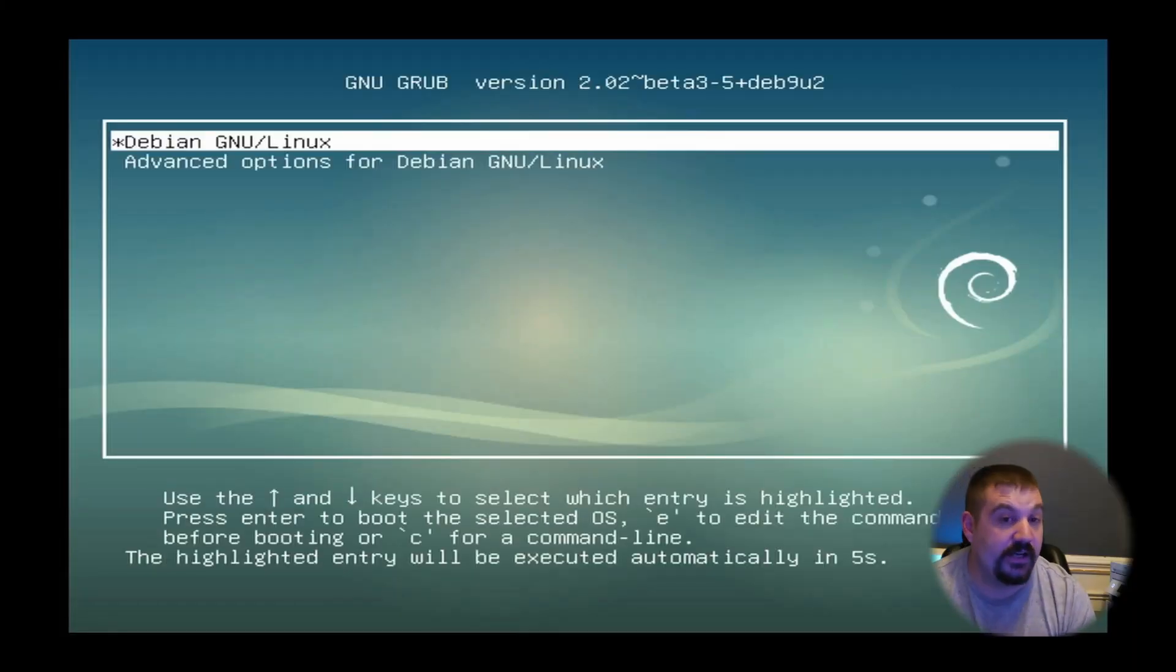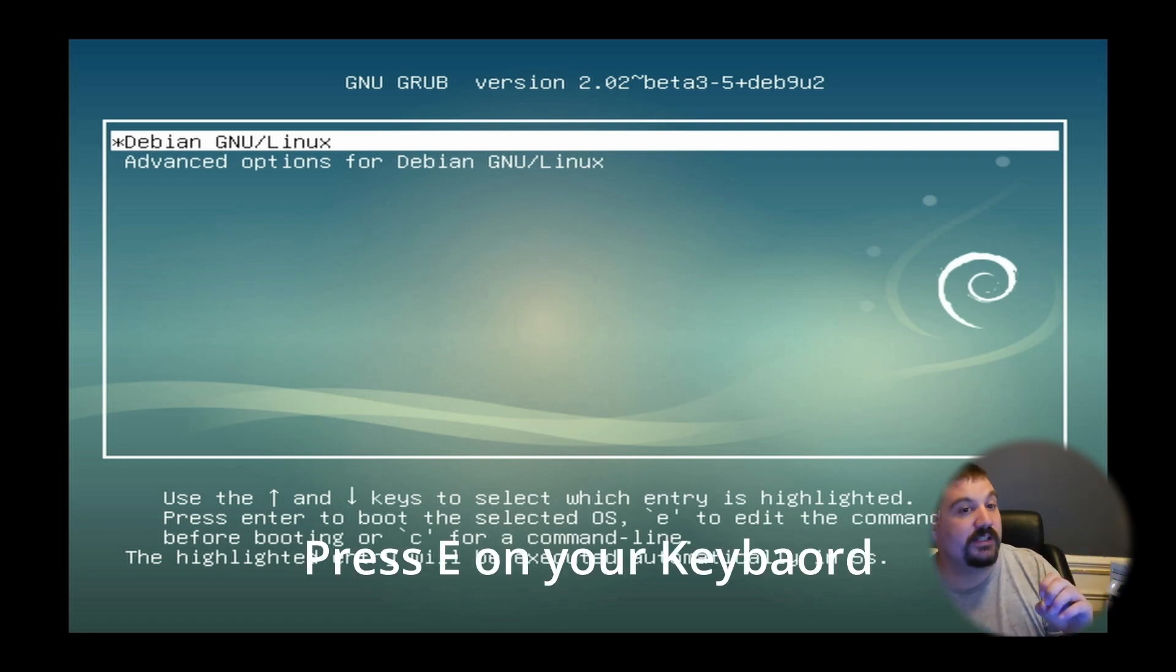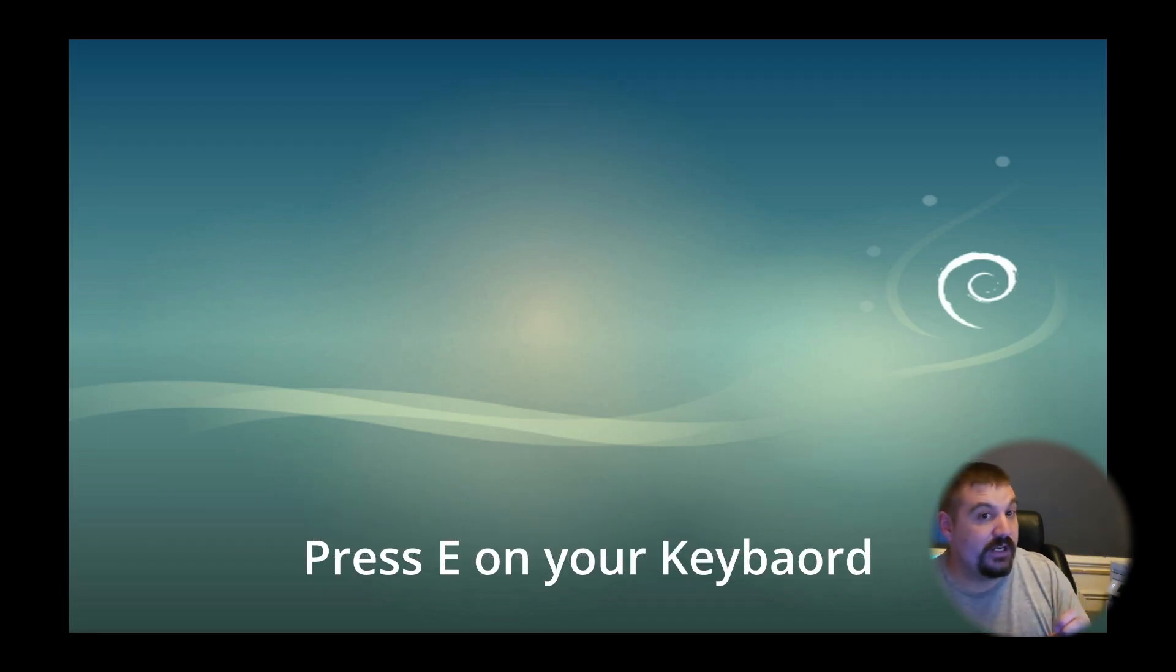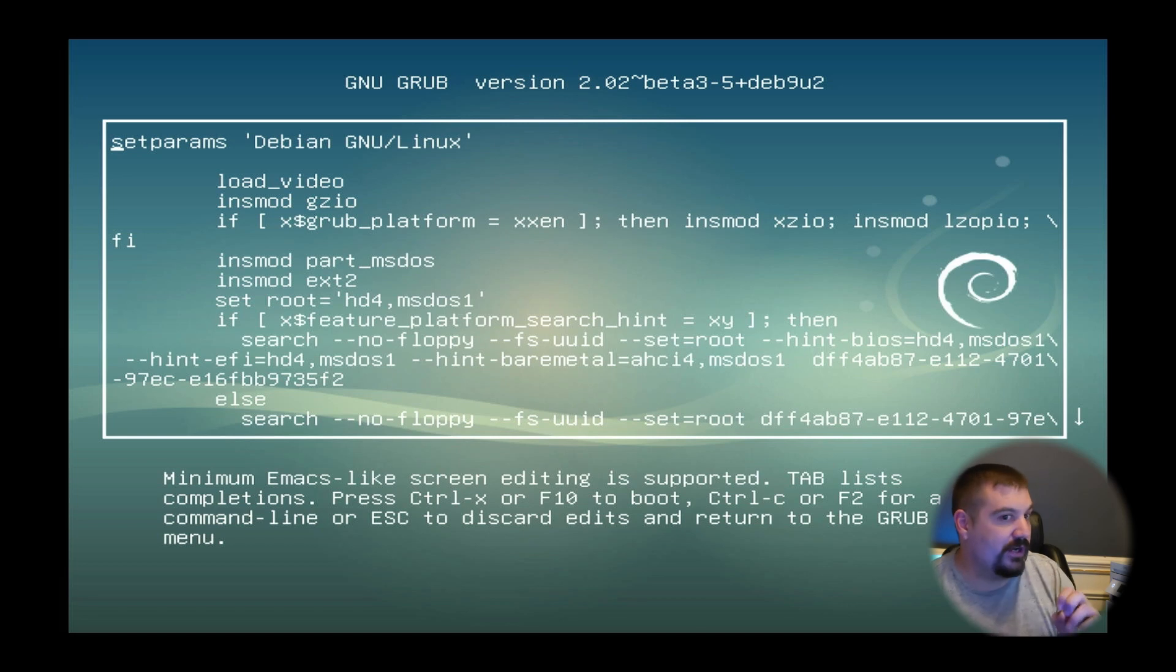Now that it has rebooted, we're going to come up on our GRUB and we want to select E, which is going to bring us into kind of like a command line.